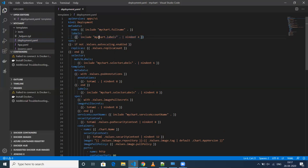I'm just giving 'mychart.labels' — don't worry about this syntax for now. I'll discuss all these things in detail in my future videos. I just wanted to make this video a brief overview of each file.